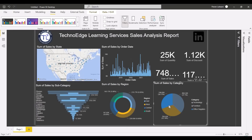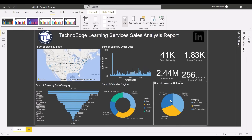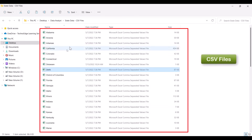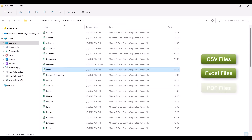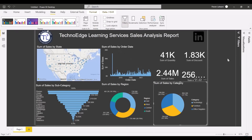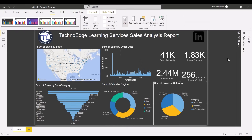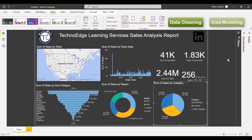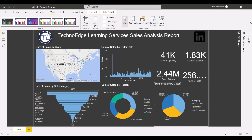To summarize: in this video we learned how to combine multiple CSV files from a folder — you can also combine Excel and PDF files this way. Creating a report is not a big challenge — anybody can do it. The major challenge is data cleaning, which many people don't talk about. You have to master data cleaning first, and then move on to data modeling. Thank you for watching.